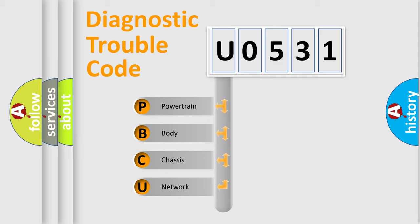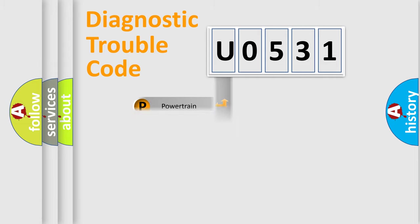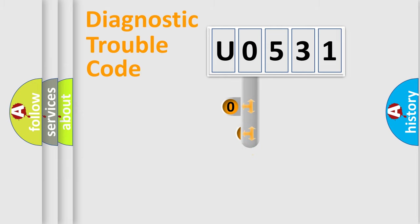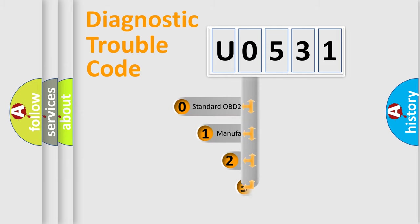We divide the electric system of automobile into four basic units: Powertrain, Body, Chassis, and Network. This distribution is defined in the first character code.